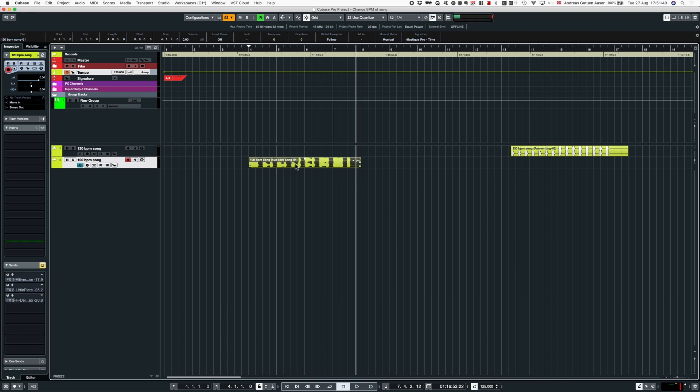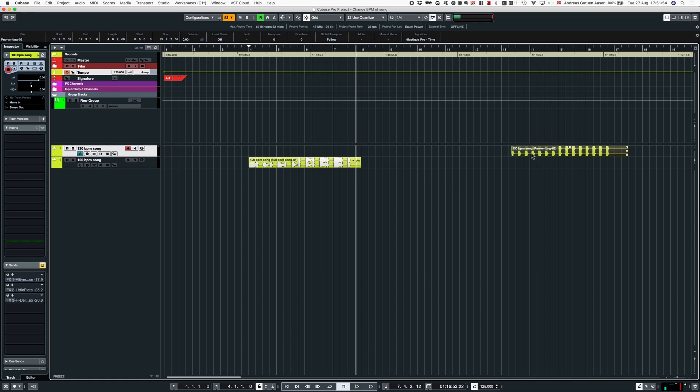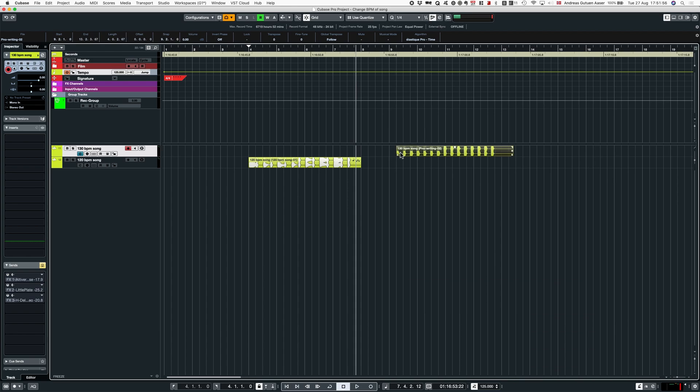Now this 120 BPM song is in 125. I have another song in 130 right here, and I want to sync it to 125 as well.